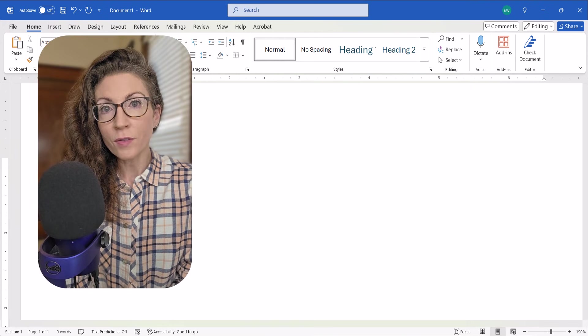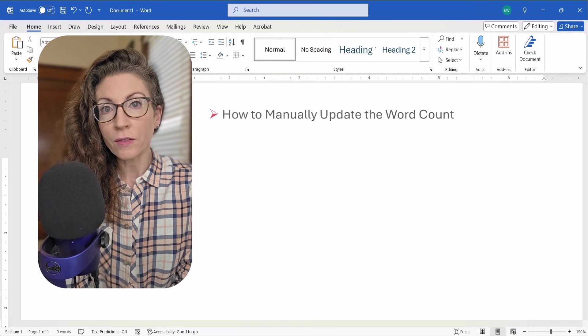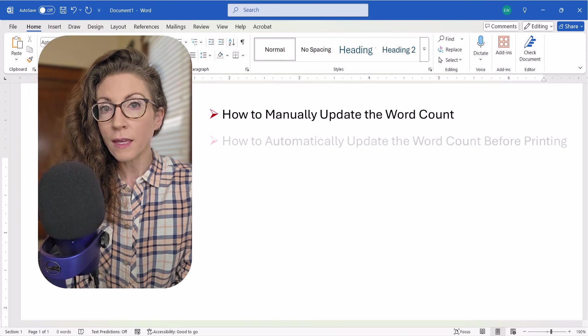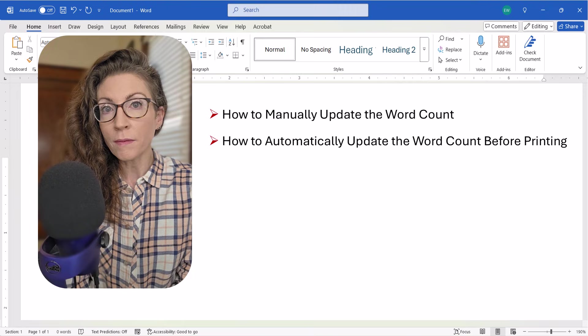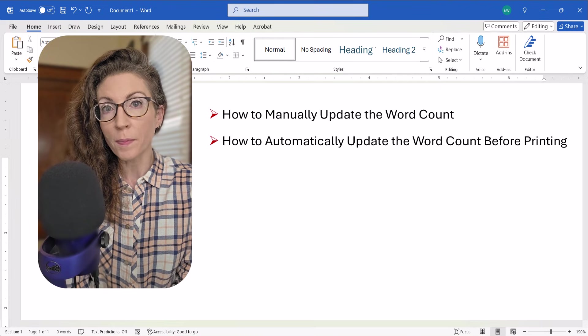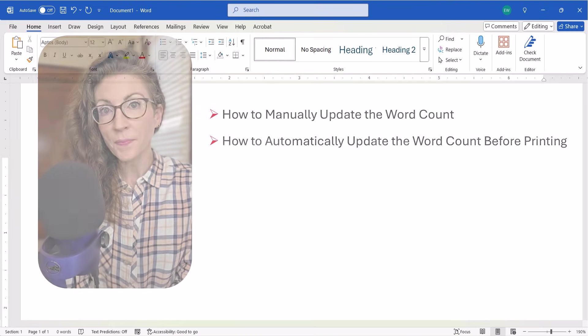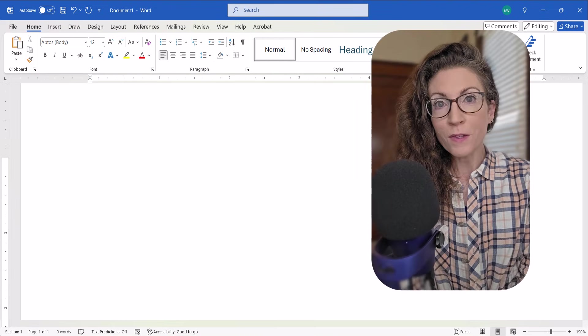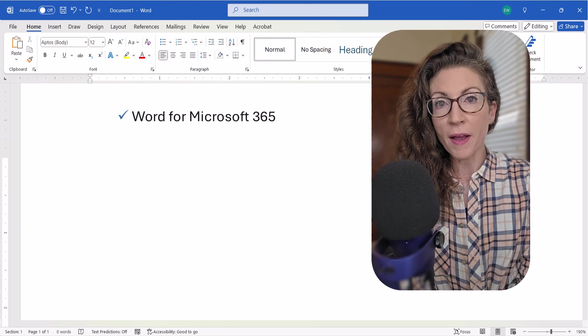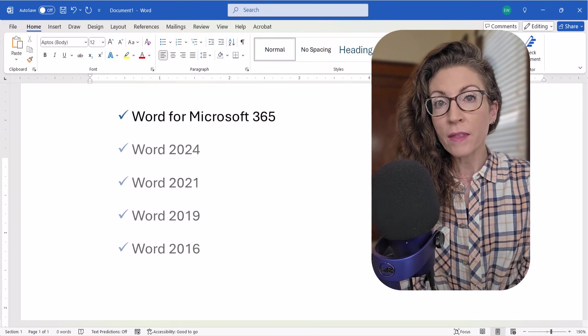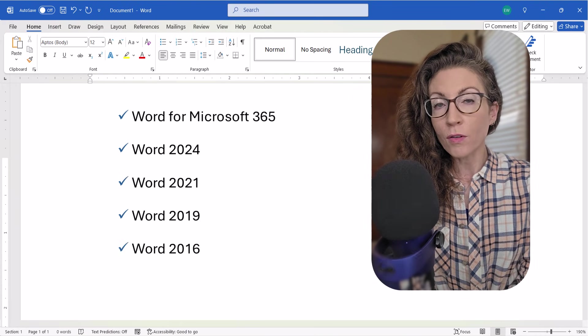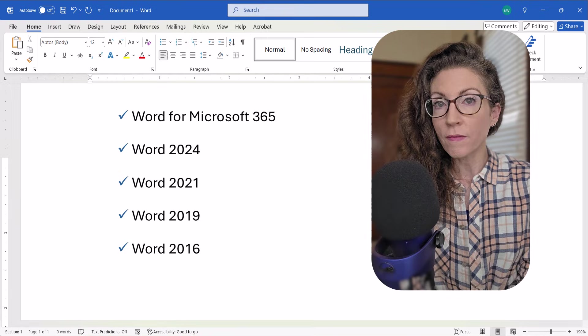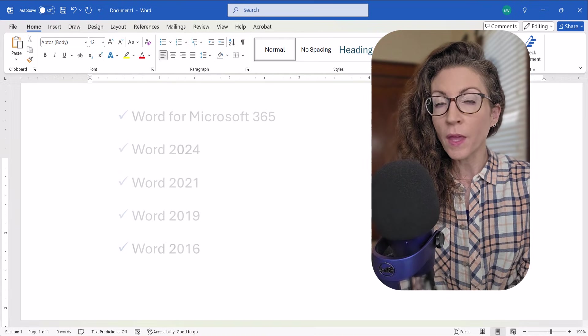We'll also look at how to manually update the word count and how to automatically update the count before printing. I'll be using Word for Microsoft 365. These steps also apply to the recent non-subscription versions of the software.